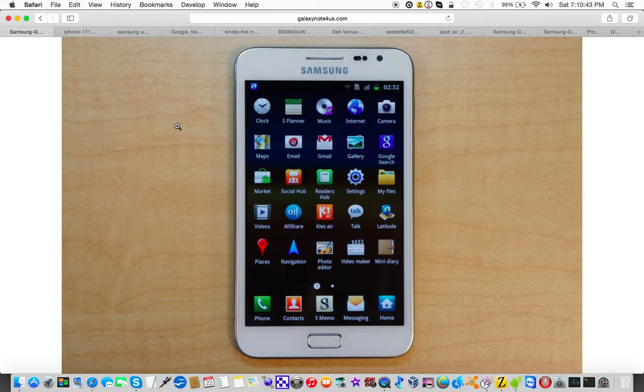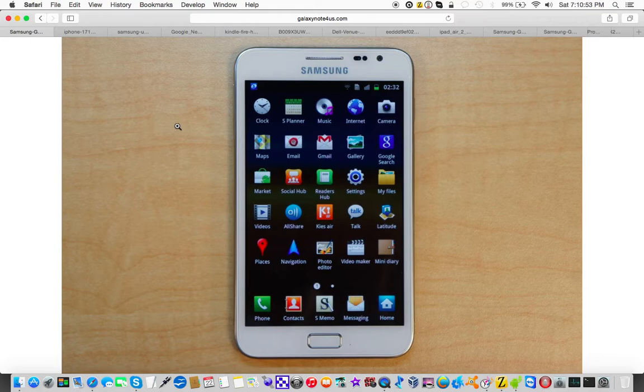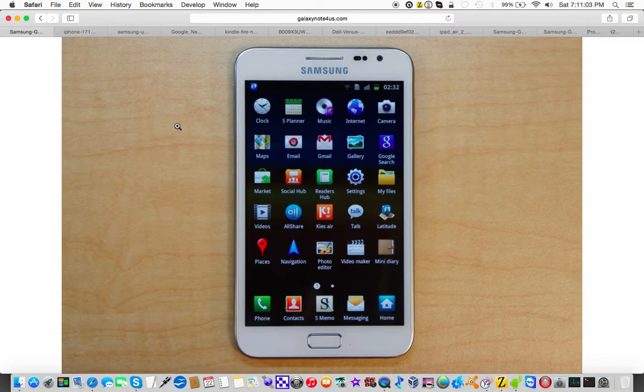Thanks to the phablet, I do think that the line between the phone category and the tablet category has blurred to the point where it's no longer like, do you want a phone or a tablet? It's more like, what screen size do you want on your device, and do you want to have phone software built in?